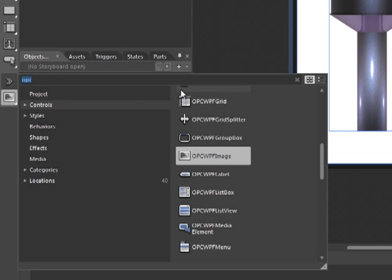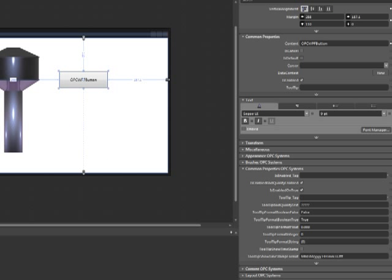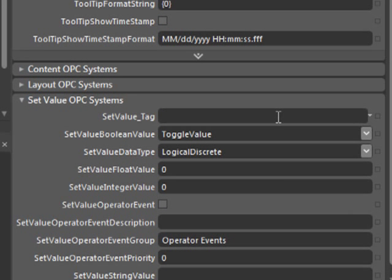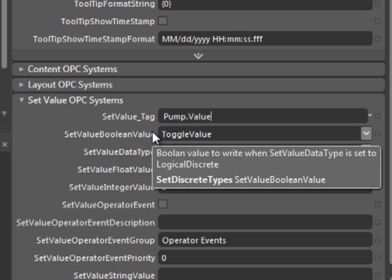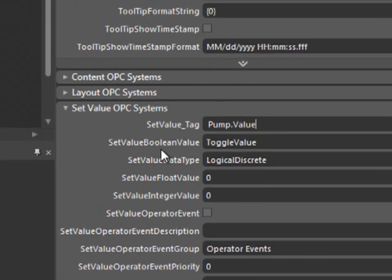Let's add an OPC Systems button to our application and set the set value for the OPC Systems button. We'll use the pump value again and leave its set boolean value to toggle value. This will allow us to turn the pump on and off using this button.